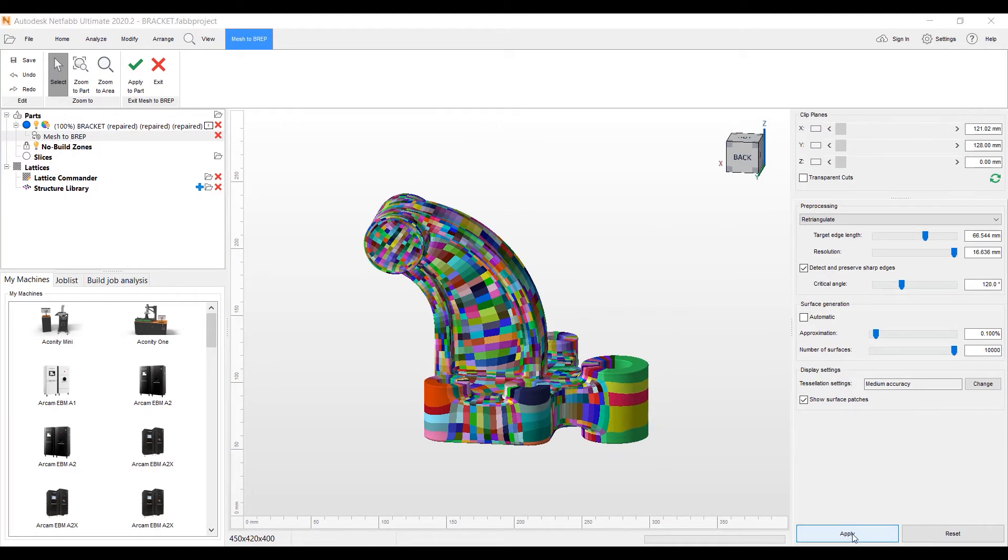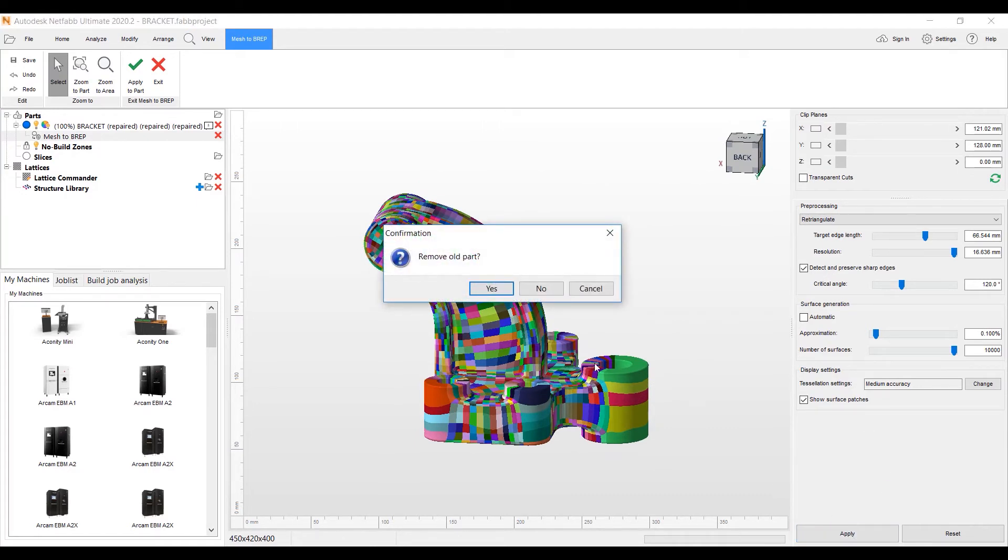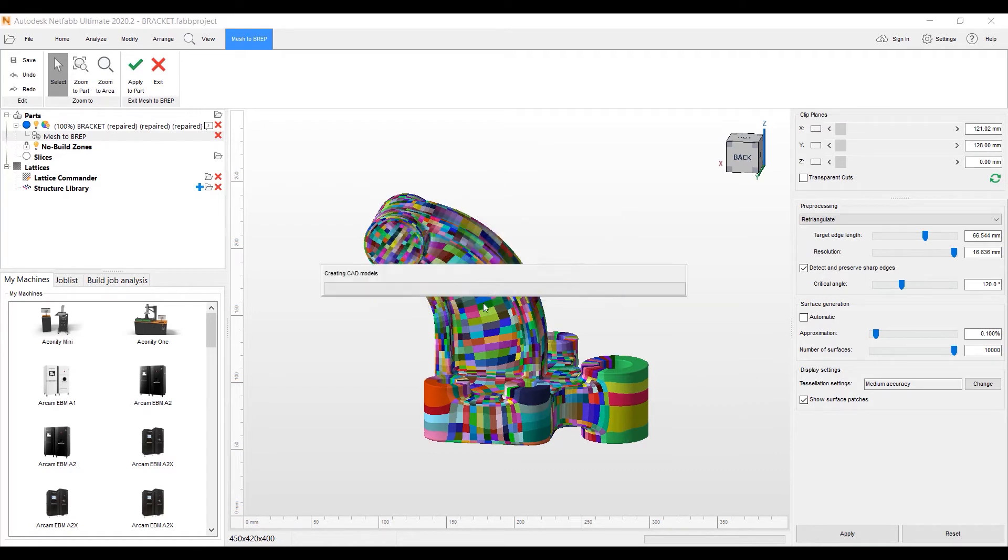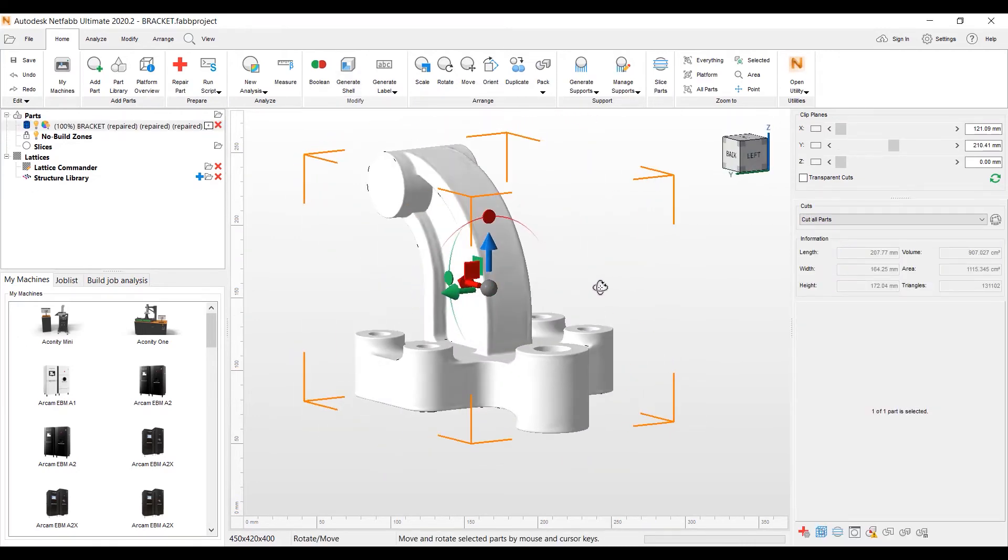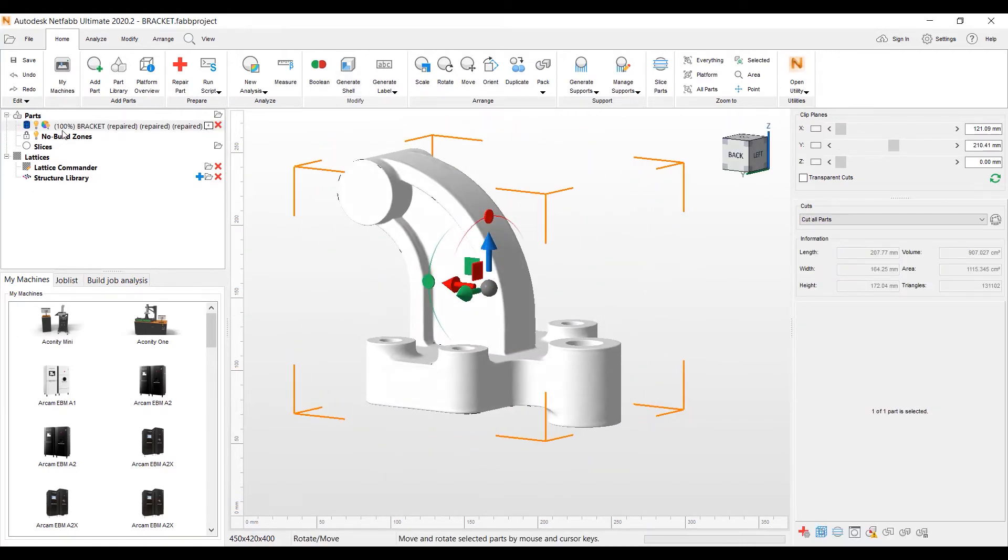And here we are. We have the BREP patches on the part. We're going to hit apply here to accept what we've changed. Do I want to remove the old part out of my parts tree? Yes, I do.